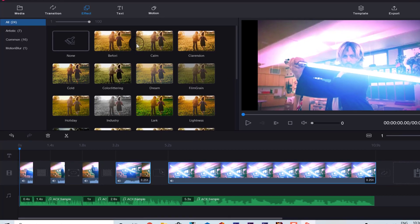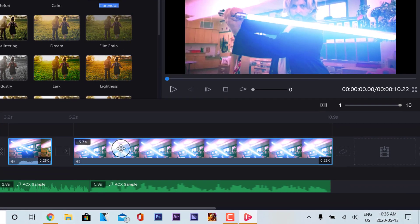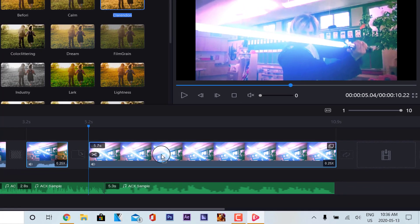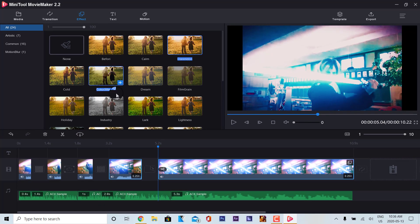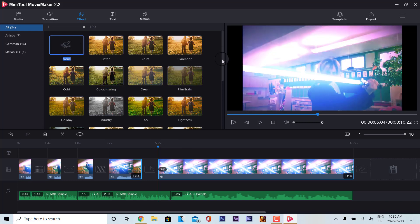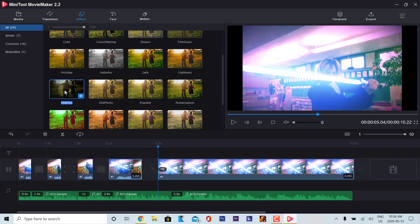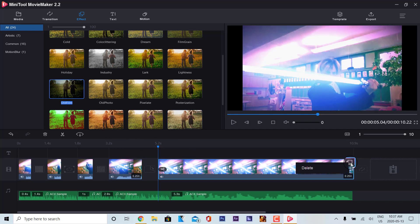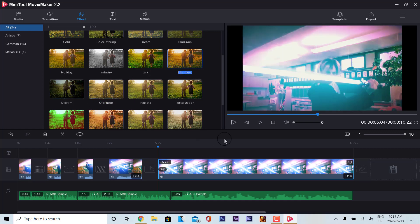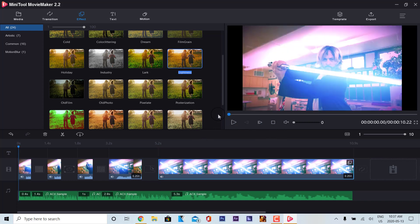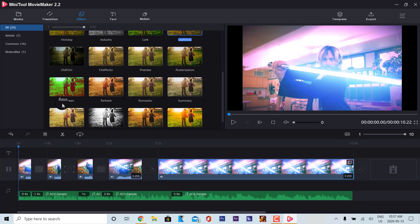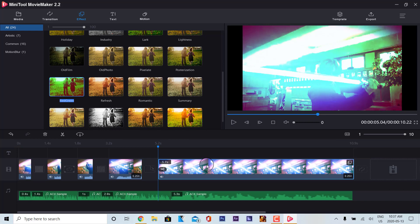We're going to apply some effects as well — we'll apply Clarendon as an effect. There's our effect, and then you can go to none to remove it. We're going to go with old film as an example. You have to make sure that you drag it all the way into the timeline. Then you can manage the effects, add lightness — those are our effects right there. We'll also apply a red-green effect.